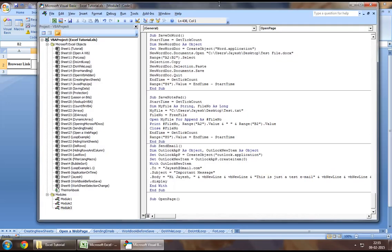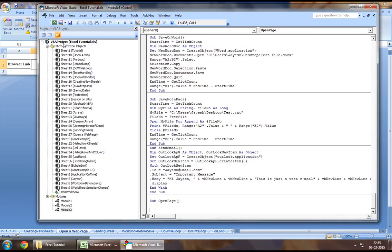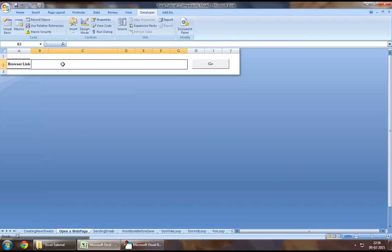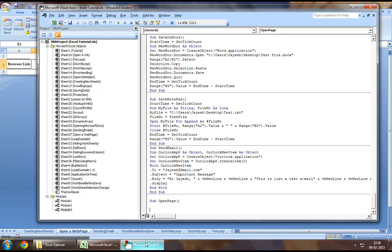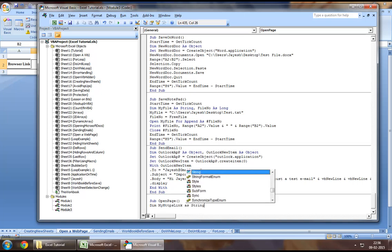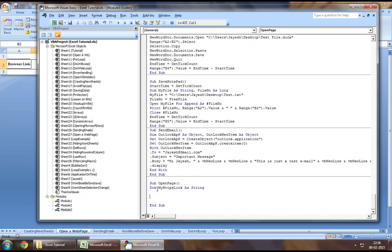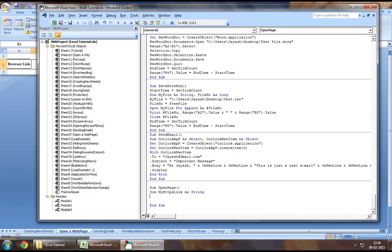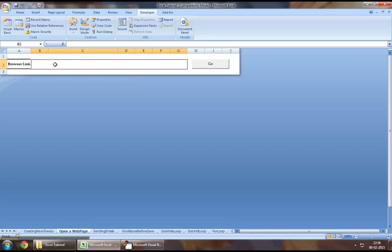Now, as part of this procedure, our link is located at range B2 which is a merged cell. So firstly, you may want to define myhttpslink as string and then you may want to set this to myhttpslink equal to range B2.value which will be nothing else but the text entered by us in this box right here.